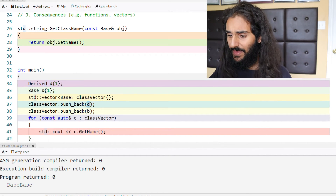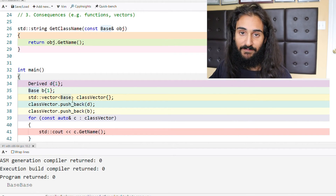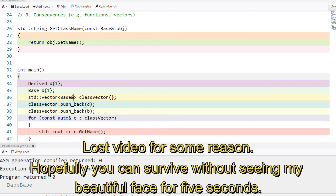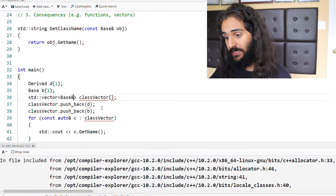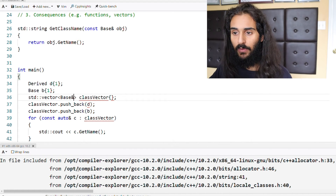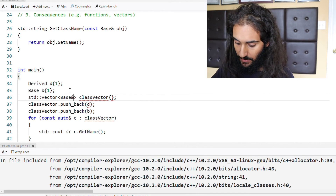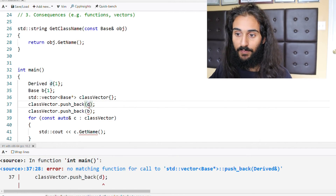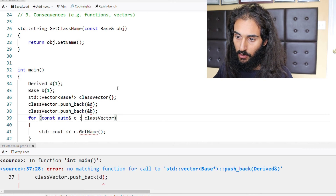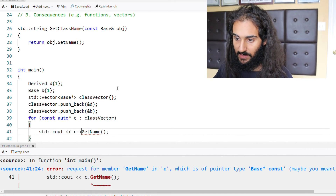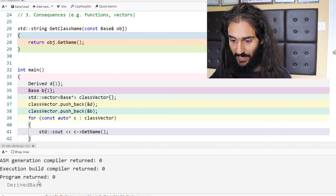Someone new to slicing might say, I'll just hold a vector of type base reference — but you can't actually do this. The elements in std::vector must be assignable, and references cannot be reassigned, they can only be initialized, so we immediately get a compiler error. The way to get around this is to use pointers. We have a vector that stores base pointers, and we pass in the memory address of d and b. We iterate over it with pointer semantics, and because we passed the derived type in first then the base type, we get derived then base printed — exactly as expected.